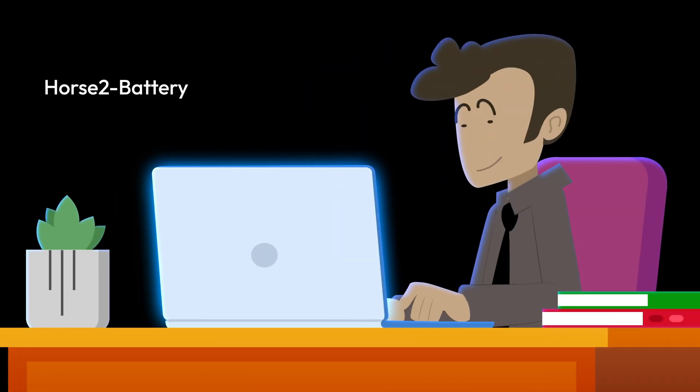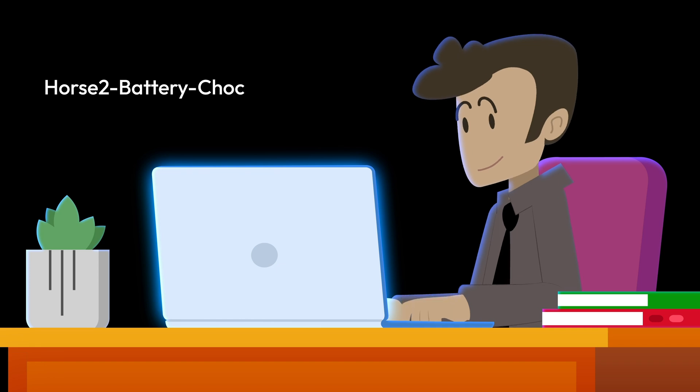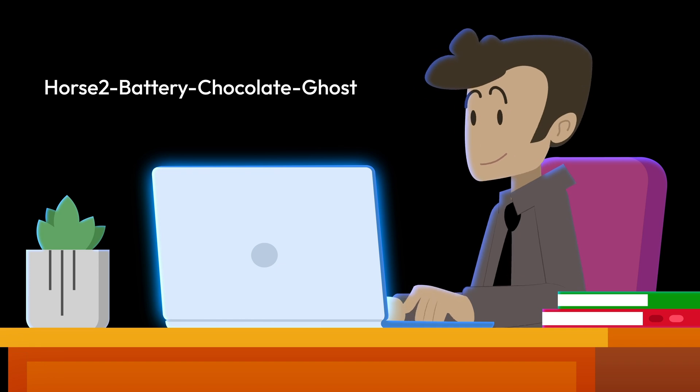Or, try a passphrase, a string of random words that's easy to remember but hard to crack.